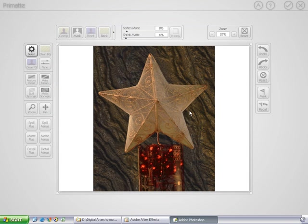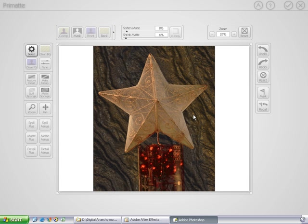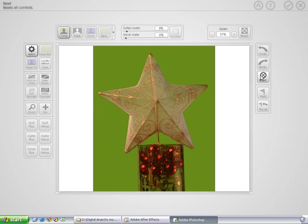By default, Primatte remembers the last settings you applied. So, if you have a sequence of images that are shot against the same background, in many cases, you can just load them up into Primatte and click Apply, and it'll take care of it automatically. You can use actions with Primatte. So, if you want to script everything and batch it, you can do that as well. But in this case, we're going to reset everything.